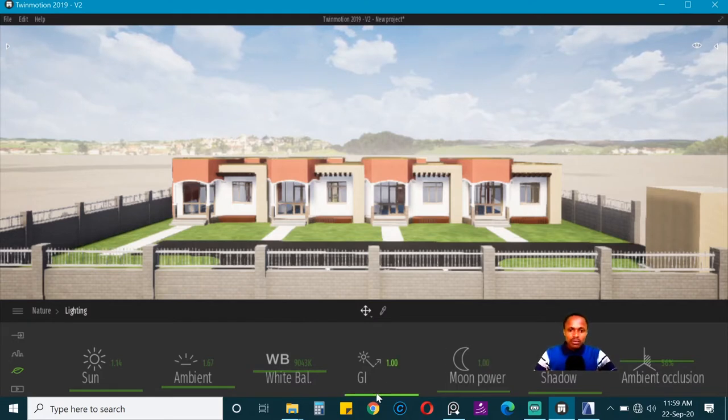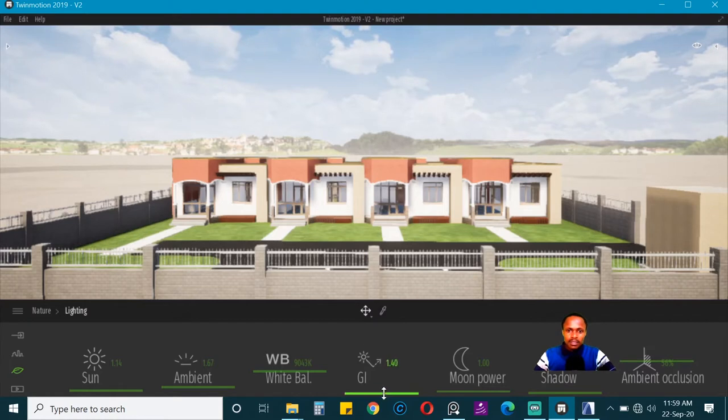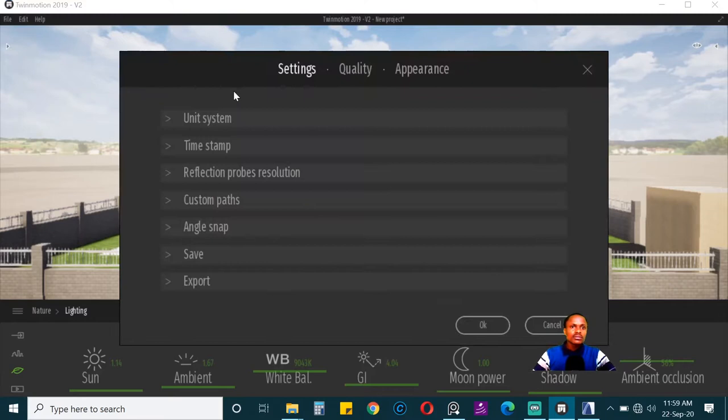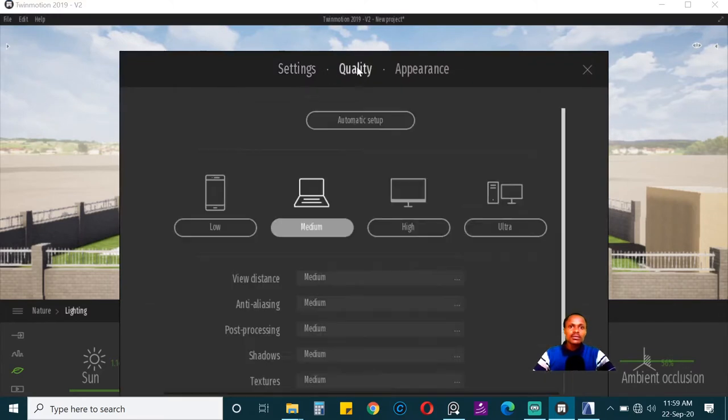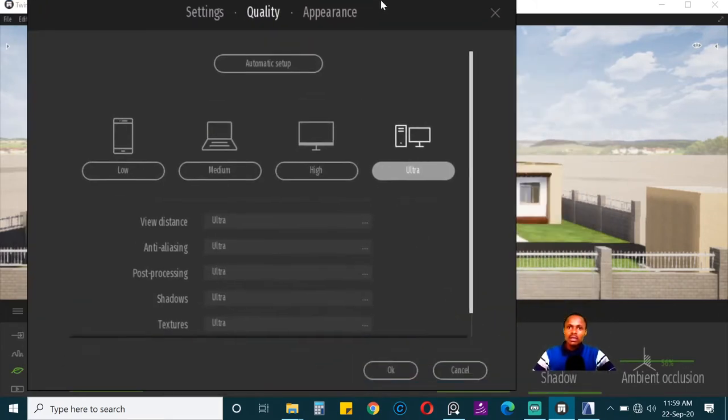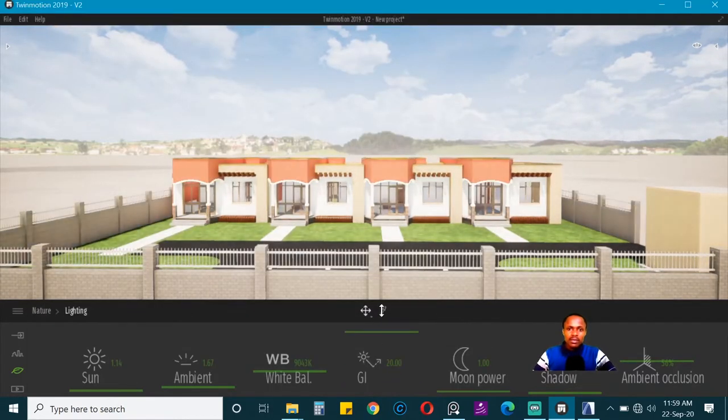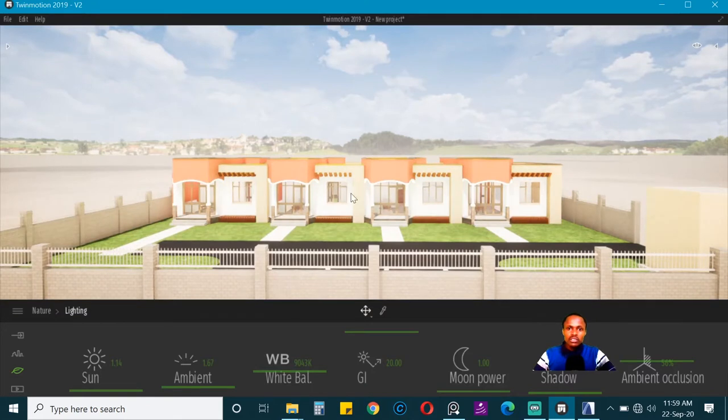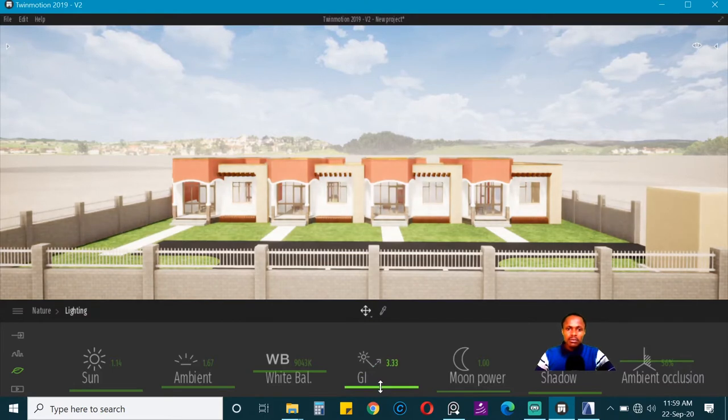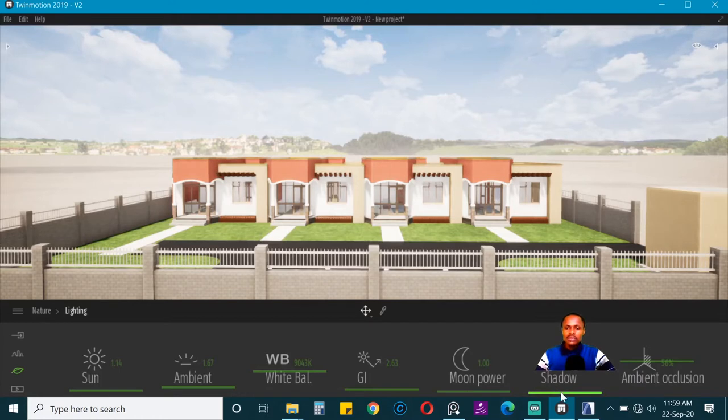We also want to include some global illumination. When you take it all the way up, you can see the interiors become more lit. For us to see it well, I can go and first increase the quality here. Let's use a higher preset. But right now I like to keep it low, just lower than like two is enough.